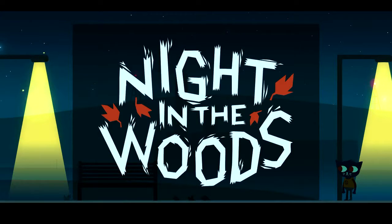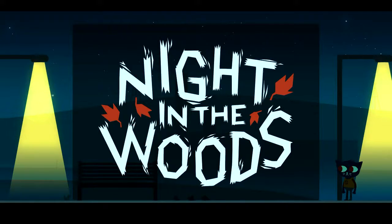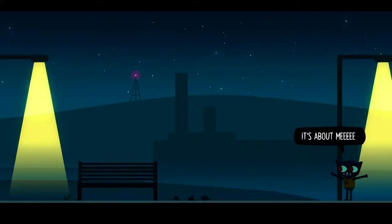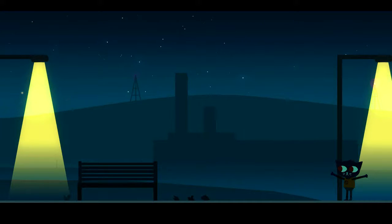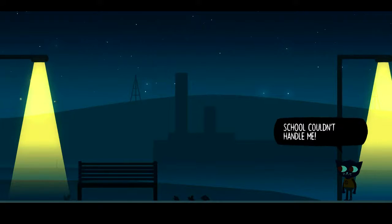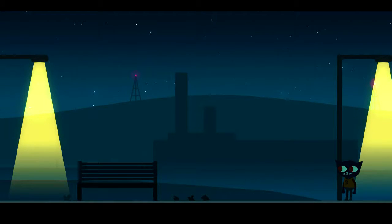Night in the Woods is an adventure game coming out very, very soon. We're all very terrified, but it's going to be great. It's about this cat — May has just dropped out of college. She is 20 years old, and she has moved back with her parents, attempting to reconnect with her friends.